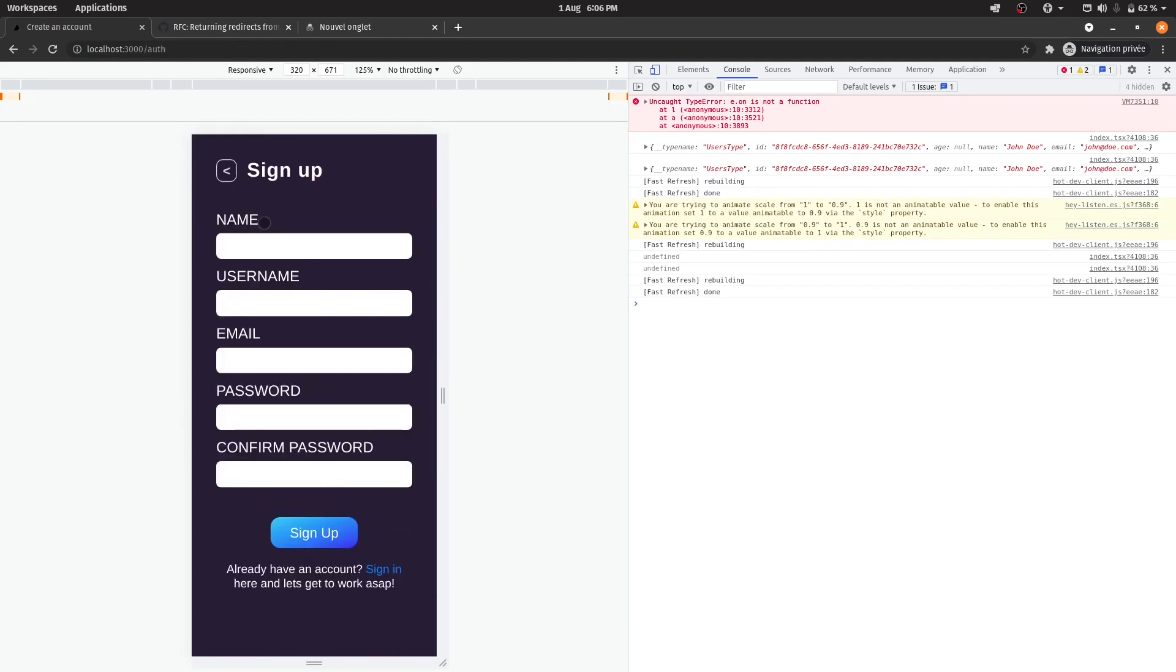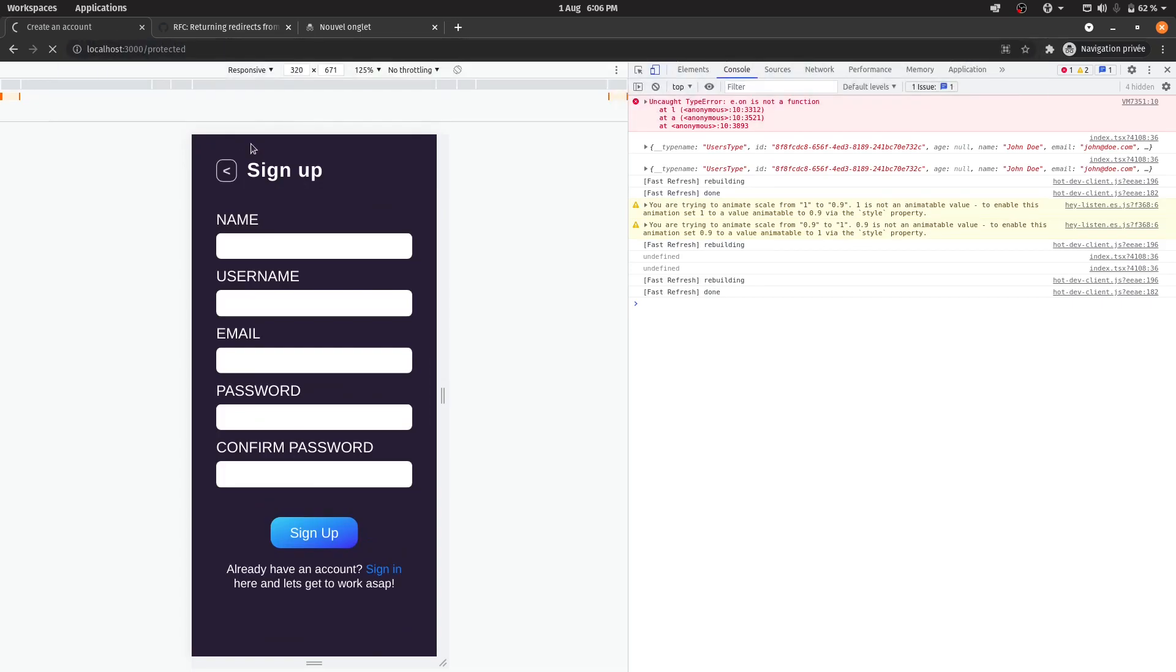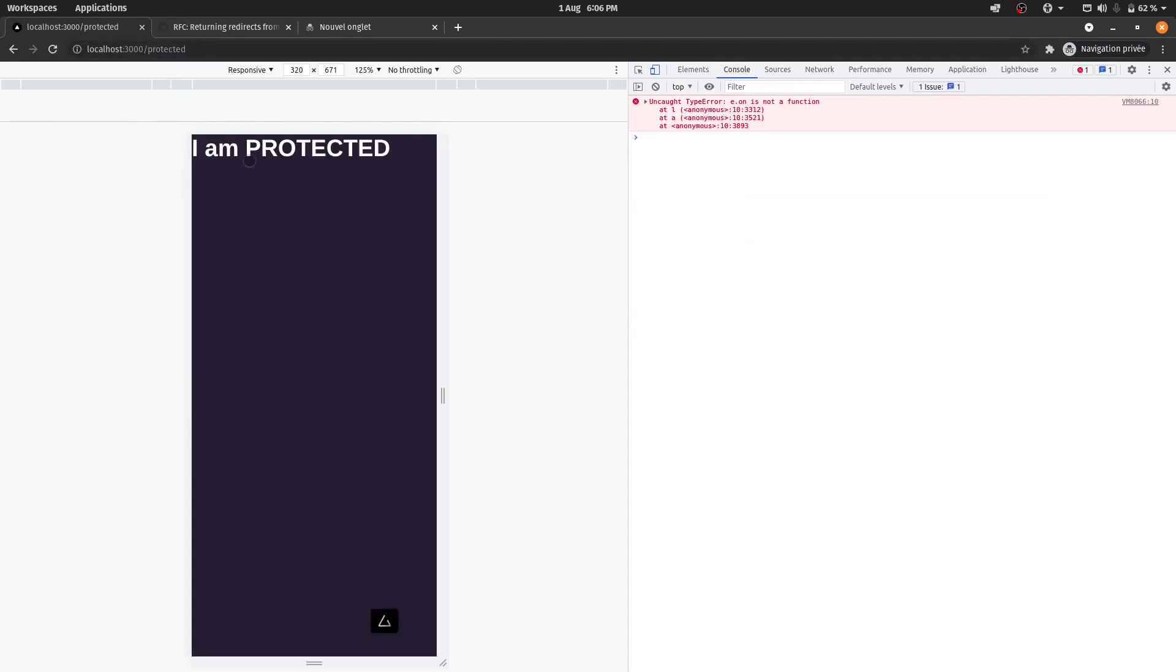So right now I'm not authenticated. So if I go back to authentication, I'm not being redirected. Okay? So if I just go back to protected, the original URL, it says I am protected, but it isn't because I'm logged out. So let's try to protect this.